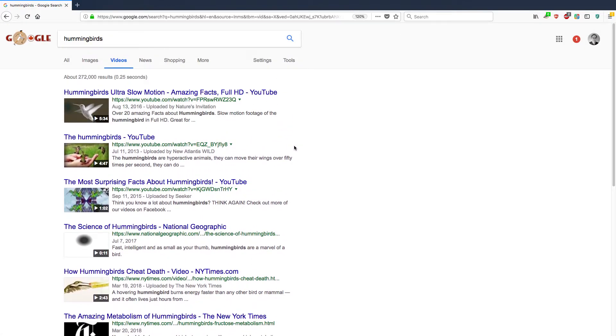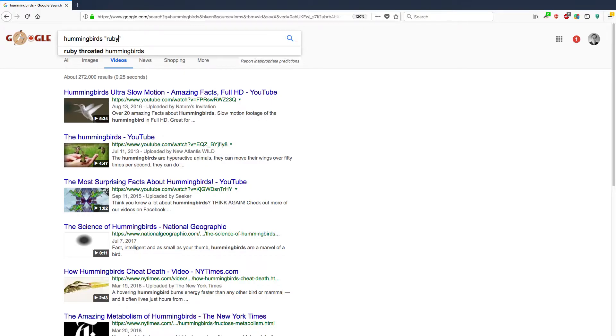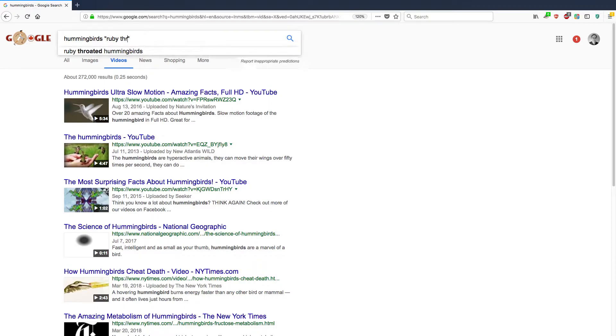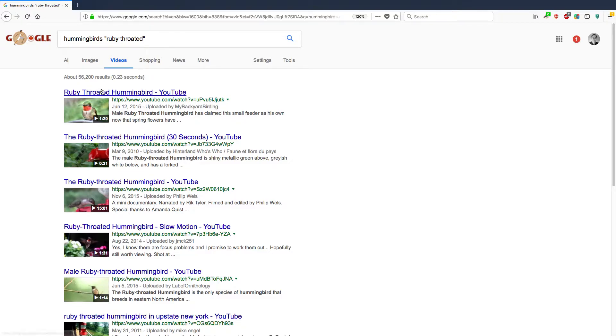If I wanted to restrict the hummingbirds videos to just hummingbird videos about ruby-throated hummingbirds, what I could do is add quotation marks. And inside the quotation marks put ruby-throated. So you can see it's restricted the results to 56,000 videos or so with ruby-throated hummingbird. And ruby-throated means it has to have exactly this phrase inside.